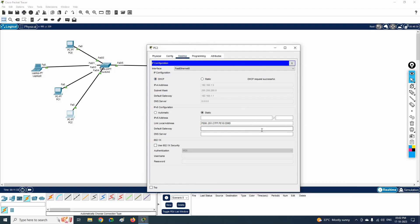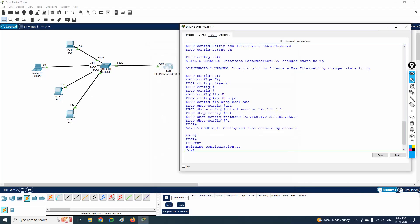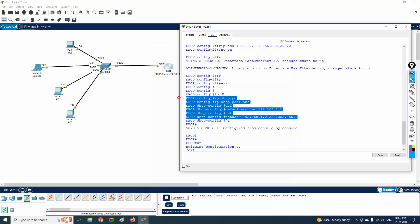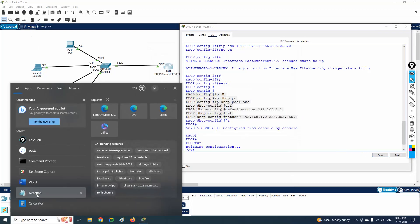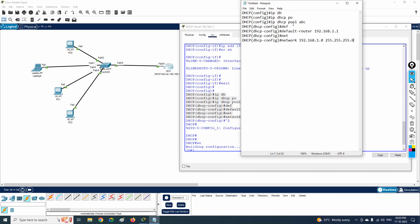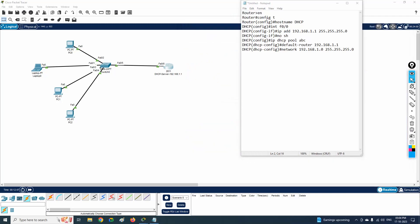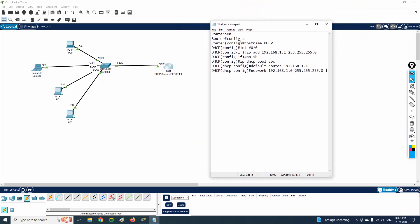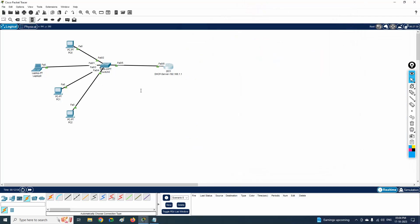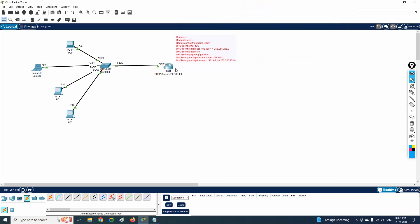Let me show you the configuration again so you can use it. I will put it in Notepad for reference. You can join our Telegram channel where we are going to share all this configuration, the Packet Tracer topology file, and other related files.